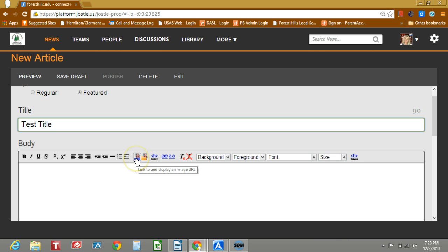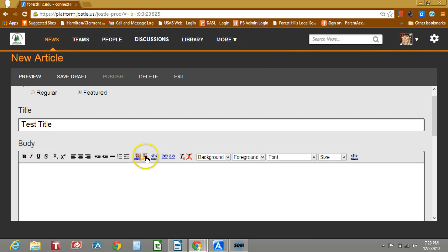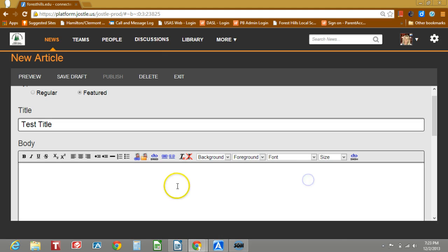Here you can actually link to and display an image URL. So if you go to Google images, right click on an image and select copy link, you can put it right here. You can also upload images; it will put it right in the body of your article.